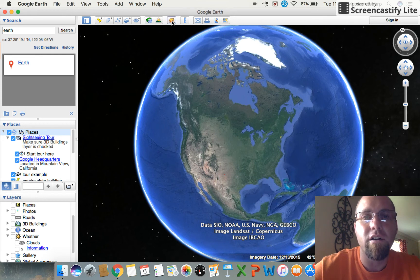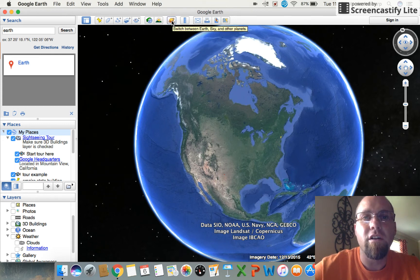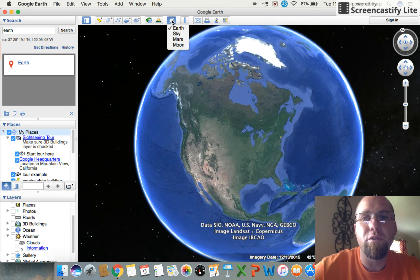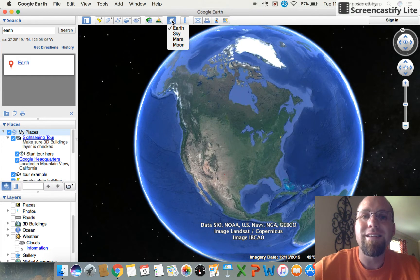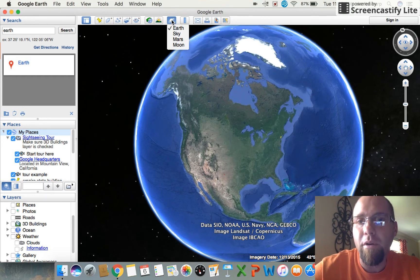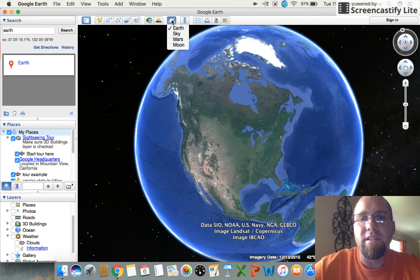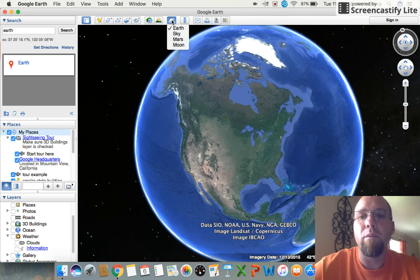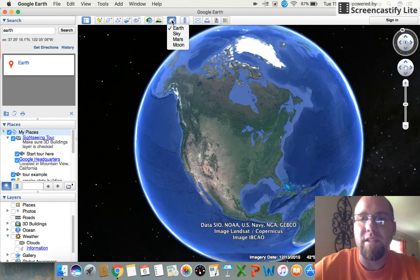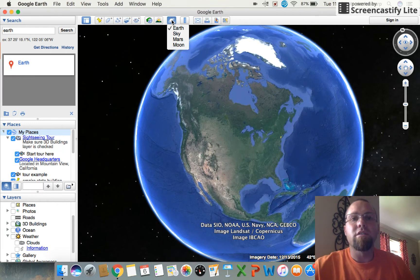This icon allows you to switch between four things: Earth, Sky, Mars, and Moon. Obviously these are four of the main things that we worry about, that we look at, that we research, that we study. So we've already looked at Earth, so let's go ahead and click on Sky.